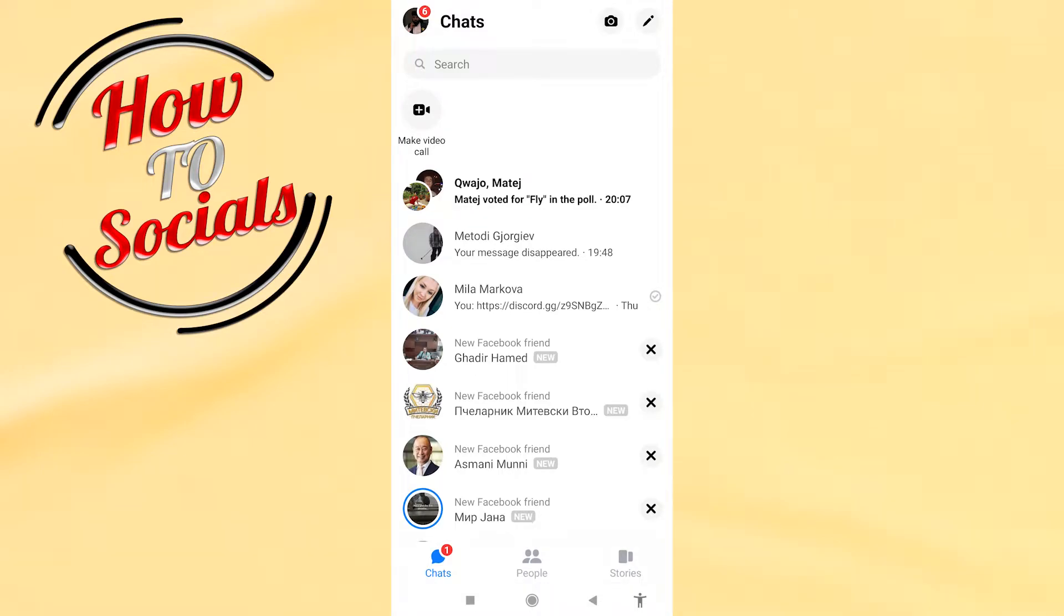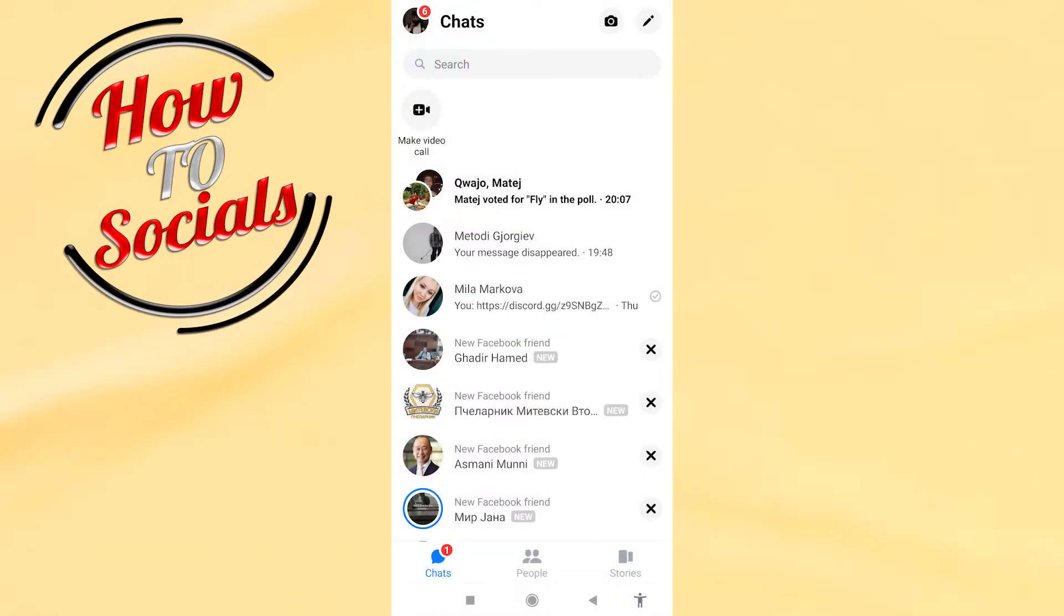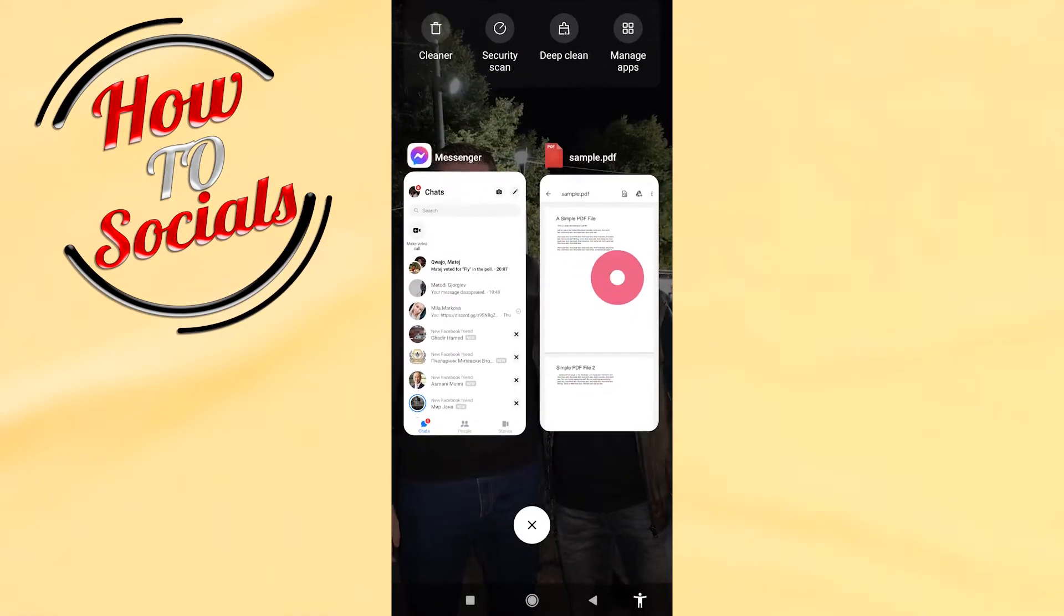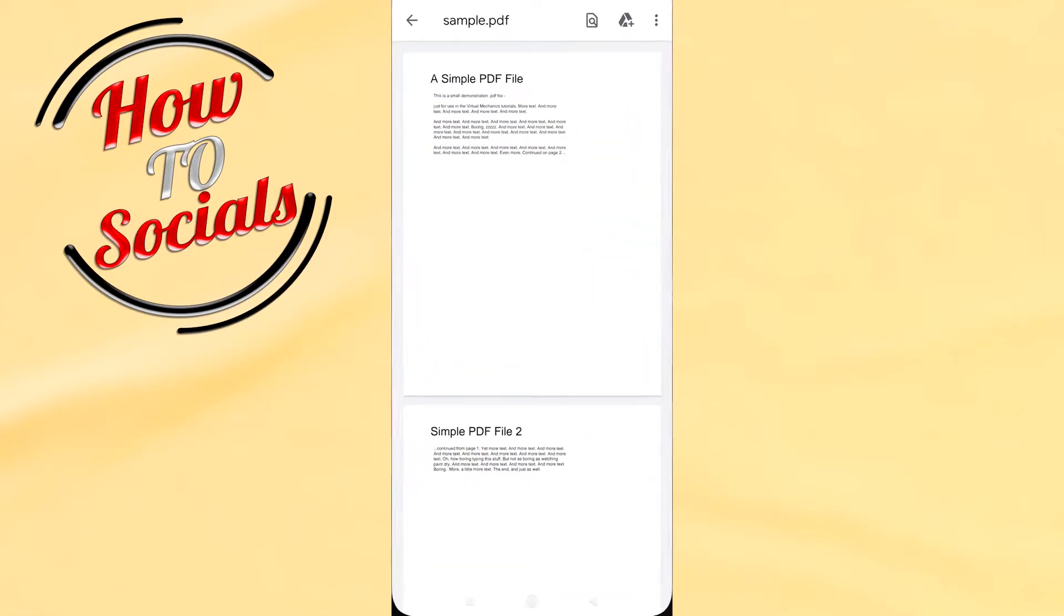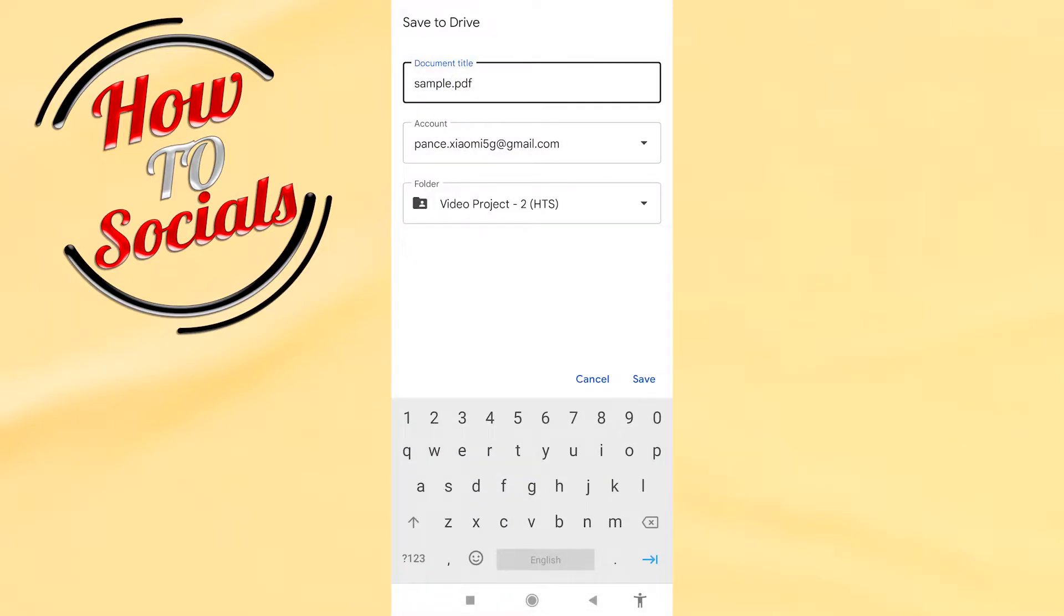What's up guys, in today's video I will show you how to send a PDF file in Facebook Messenger. First of all, you need to make sure that you open your PDF file and then go to the Drive file and